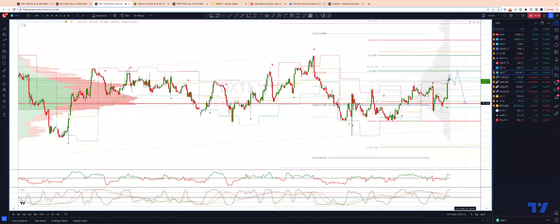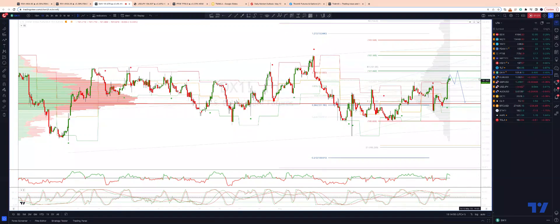30-day H1 volume-weighted average price lookback at 101.20s. So that's going to be our first downside objective for this move. If the trade plays out, I will update the next targets in a future update. As always, traders: plan the trade, trade the plan, and most importantly, manage your risk. Until next time, thanks.